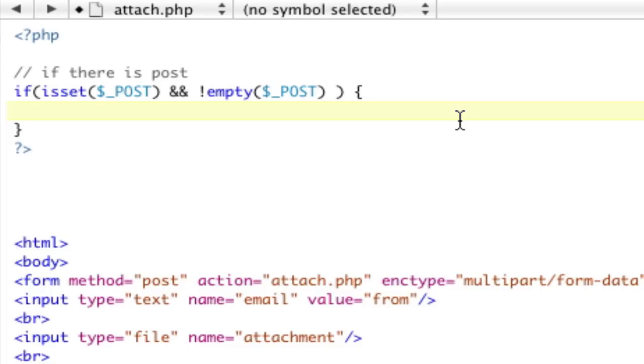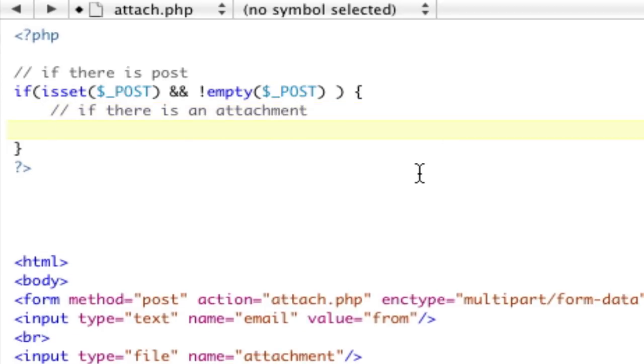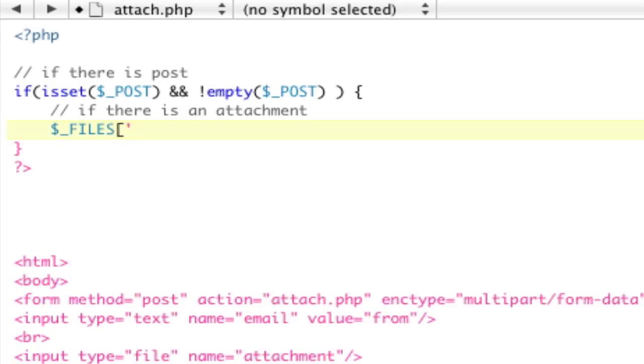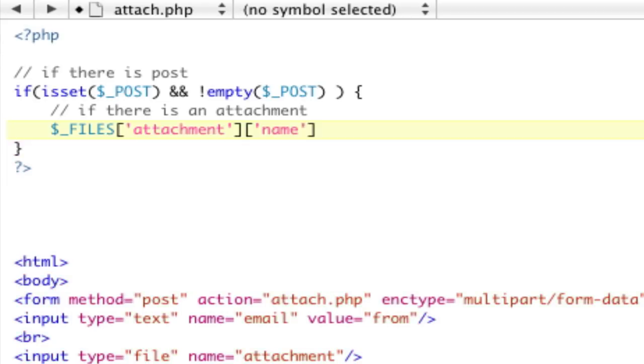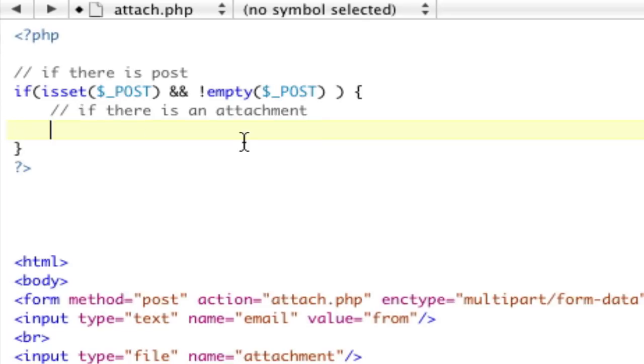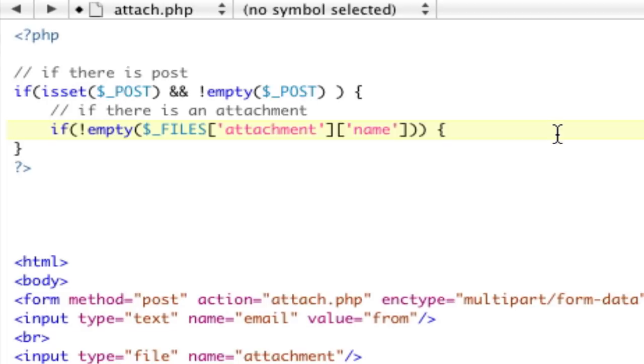So, what are we going to do? Well, next thing we have to do is, if there is an attachment. So, to check if there's an attachment, to get the file, it's in the underscore files array, and the first index of the array is the name of the file, which we called attachment. Remember that? And then, the name of the file is name. So, we need to check if this value is there or not. When you post the form, it's going to be there, but it's going to be empty if there's nothing there. So, we're just going to check that it's not empty, so we can continue, like that.